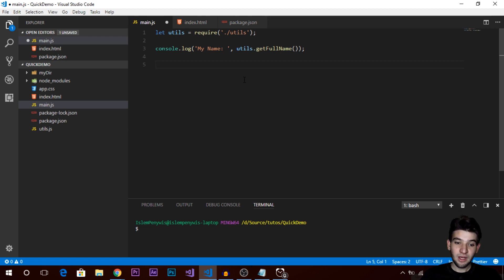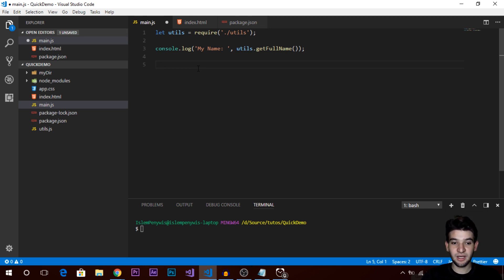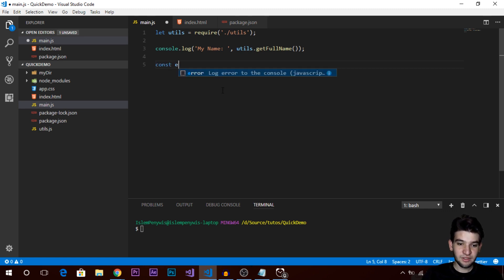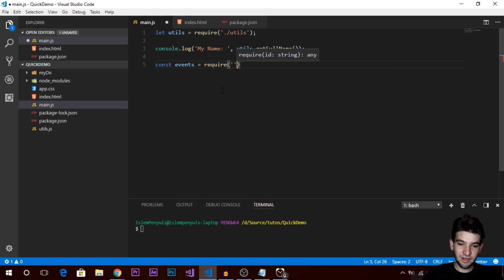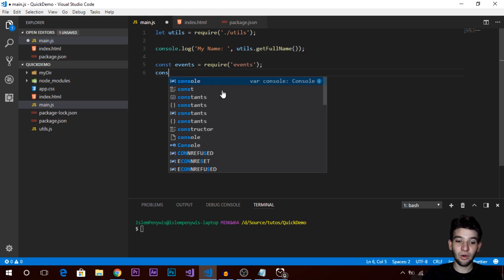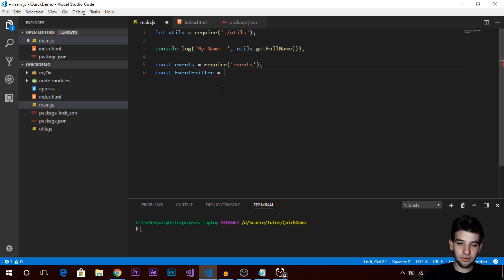I'm going to show you a very practical example. All you do is require the events module — you don't need to install it via npm because it's a standard module that comes pre-installed with Node.js. So you just do: const events = require('events'). The other thing we need is the EventEmitter, which allows you to add listeners and events, manage events, and add callbacks or listeners to them.